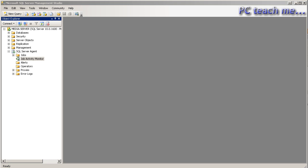Now, to understand it, it's a bit of a chicken and an egg approach because everything is interlinked. You go to a job to create a schedule. However, it also requires operators, alerts. It'll do error logs, etc. So we're going to go from the top, so from here downwards.